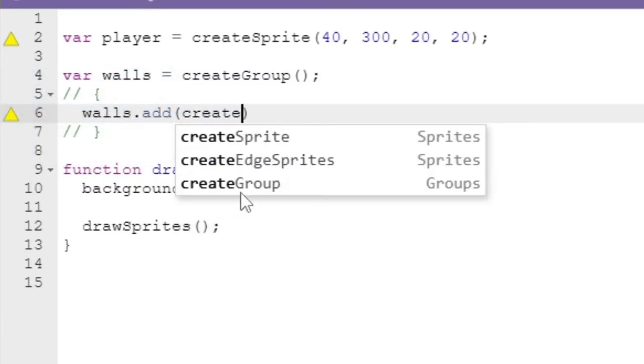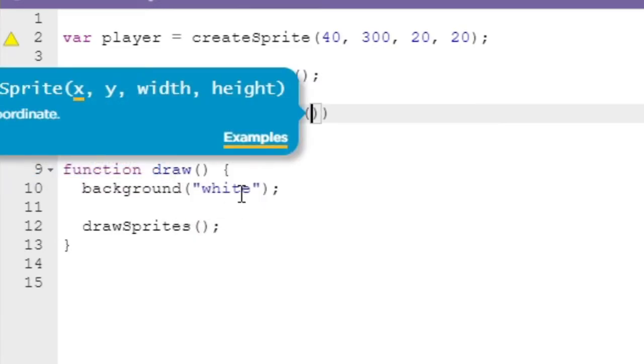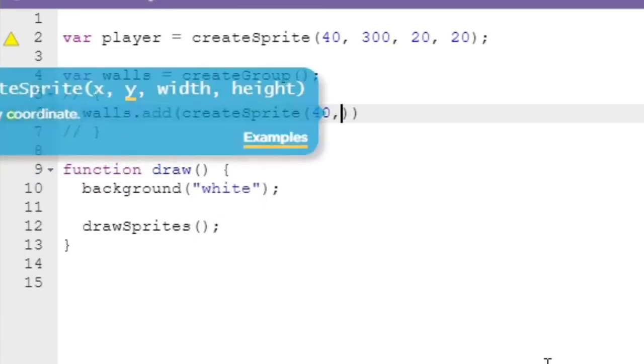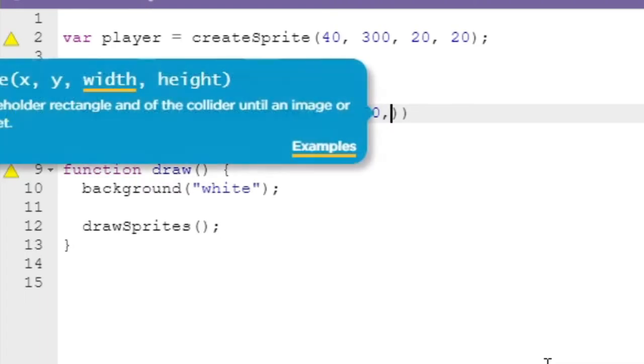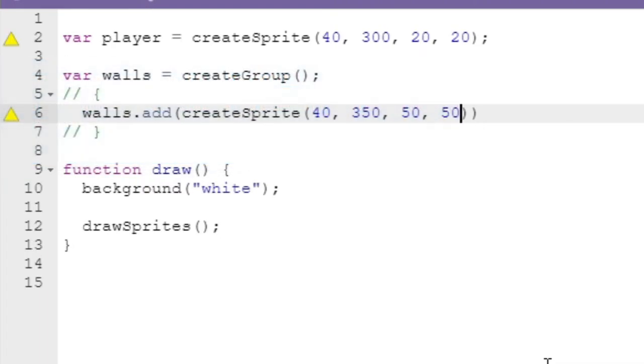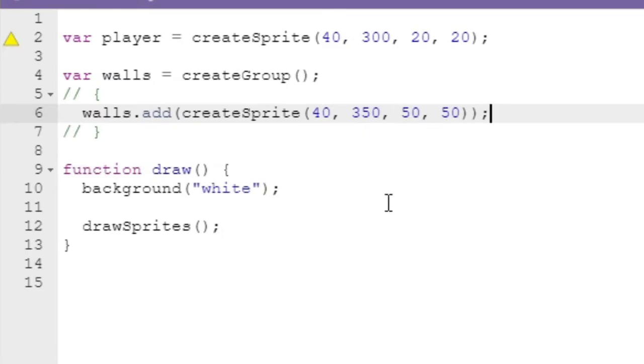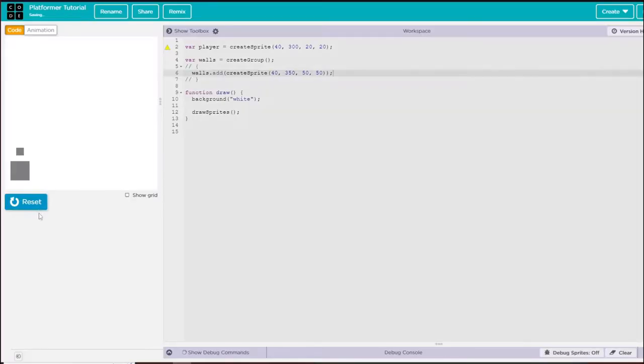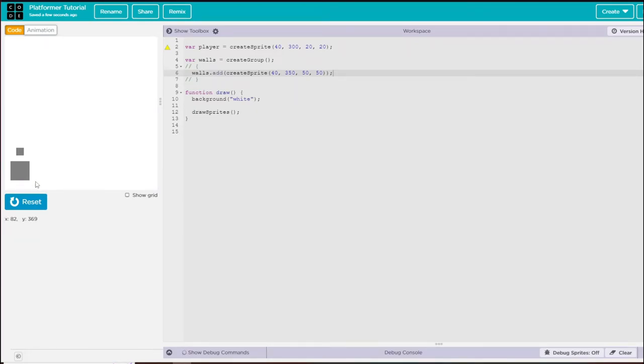Here you're going to say walls.add and I'm going to create a new sprite in here: 40, 350, 50, 50. This will create a wall at x 40, y 350, and it's going to be 50 pixels wide and tall. You can see it's right under my player.